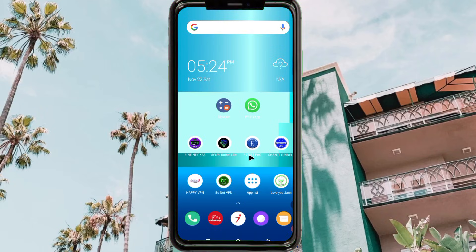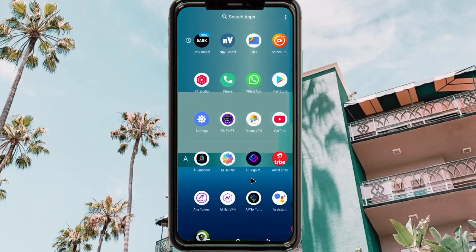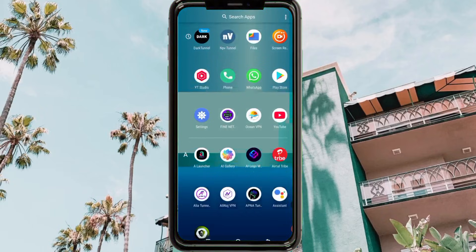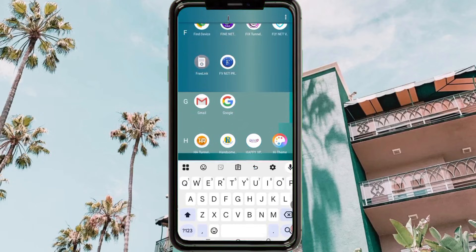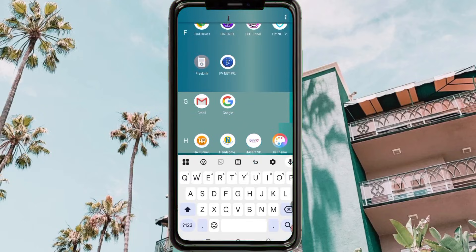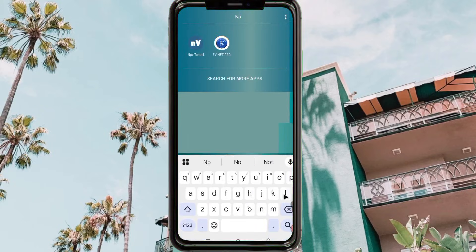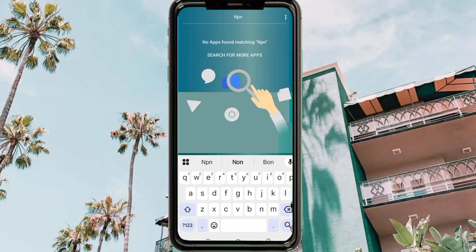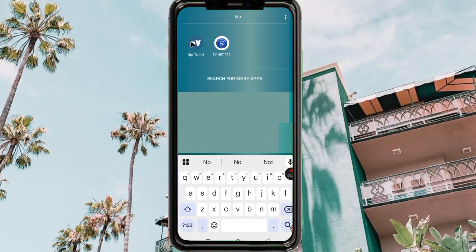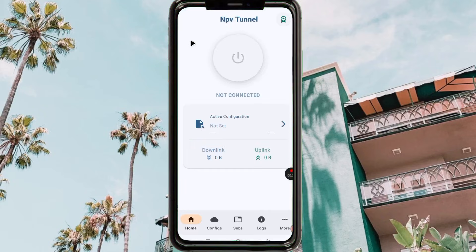Welcome back to the channel. Today we're back with another video, and in today's video I'm going to show you how to set up a VPN app and get a super fast and secure connection with extra protection as you use the internet. Today we're going to learn how to set up NPV Tunnel VPN. This app is available on Google Play Store.